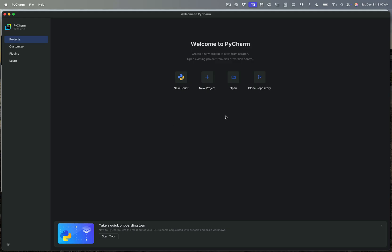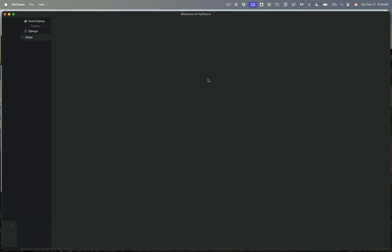And the first thing I want to do is I'm going to start a new project. Now, you'll notice down here it says take a quick onboarding tour. If you're new to programming or you're new to using an IDE, I would highly recommend doing this tour. It will walk you through some of the basics of how to use PyCharm. I'm going to jump right in and start a new project.